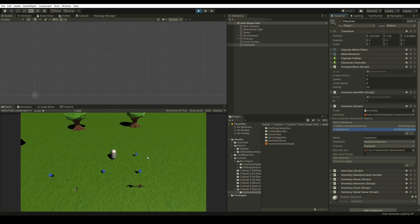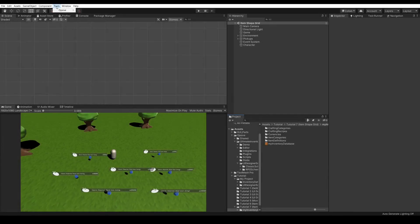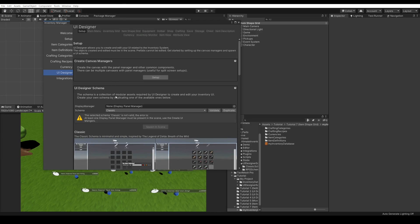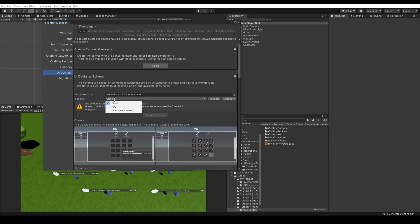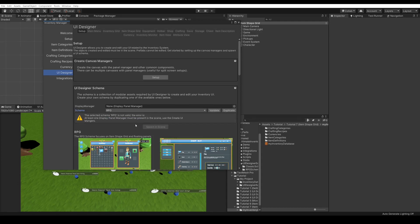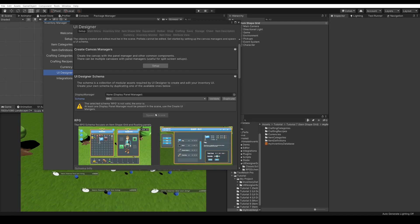Let's see how to add some UI to this character. To create the item shape grid for the character, go to Tools, Opsif, Ultimate Inventory System, UI Designer. Here, you will have the choice between your UI designer schemas. You have the classic or the RPG schema by default. The classic schema is what we used in the demo database, and the RPG schema focuses on item shape grids and floating panels. Whether you choose the classic or the RPG schema, the functionality will be exactly the same. The main difference will be the UI visual and what will spawn once you press the spawn in scene button.